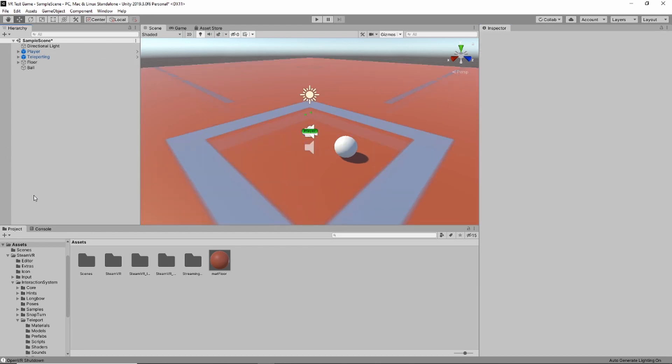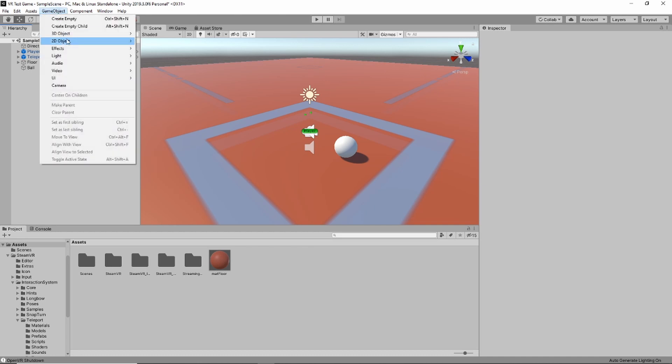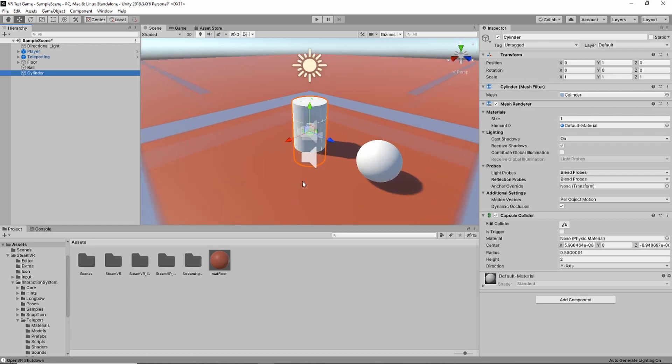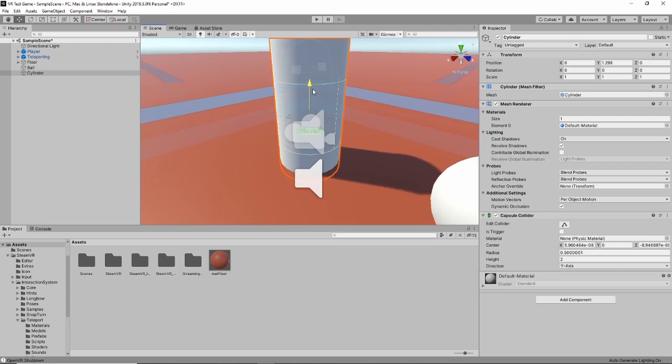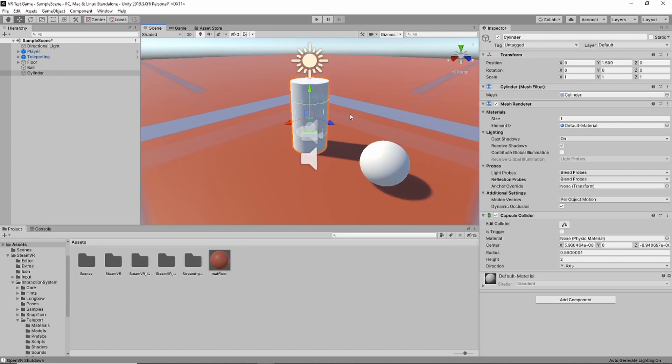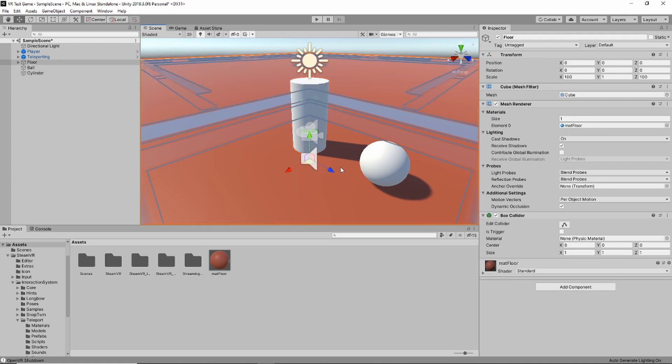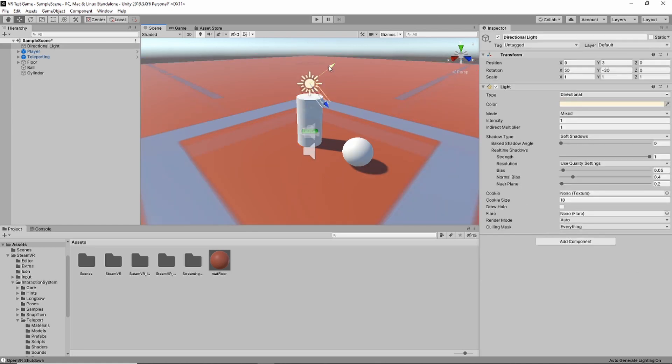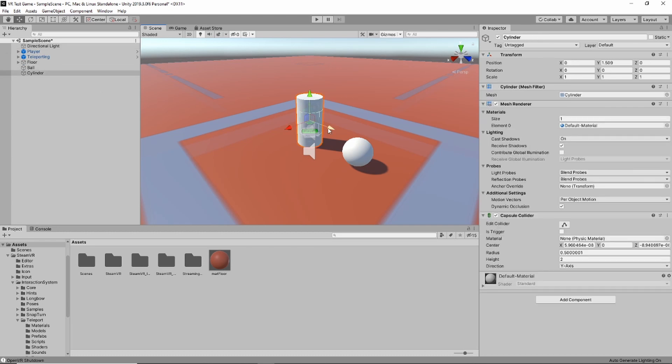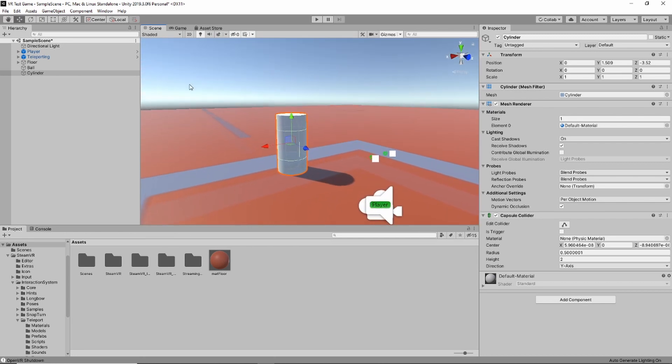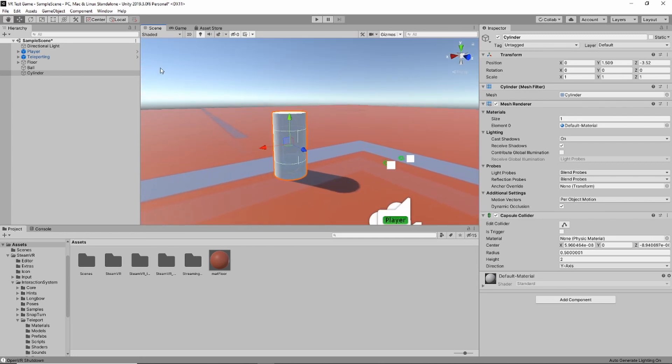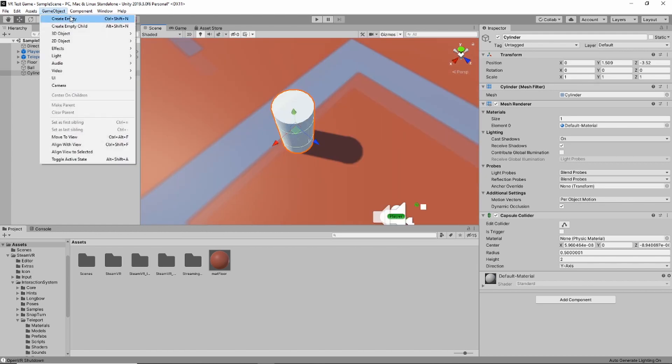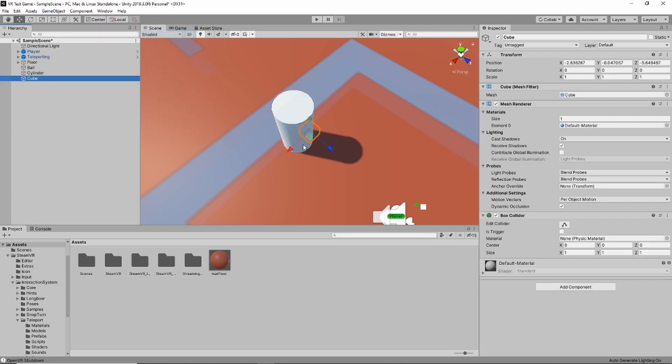So now we're going to create a new 3D object and it'll be a cylinder. This is going to be the leg for our table. So I'm going to adjust it up a little bit and get it so it's nice and level with the floor. Let's move the sun out of the way because it's kind of blocking what we're doing. And because it's directly over our player, let's move the table off to the side a little bit.